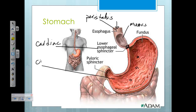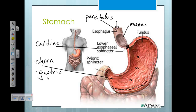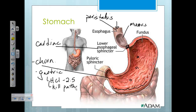The stomach has some mixing action — churning. The stomach is very muscular, as we can see in this diagram. The stomach also produces gastric juice, which amongst other things produces hydrochloric acid, giving the stomach a very acidic environment of pH 2.5. This is designed to kill any pathogens trying to invade our body through our food, and it also activates the inactive enzyme pepsinogen into pepsin.